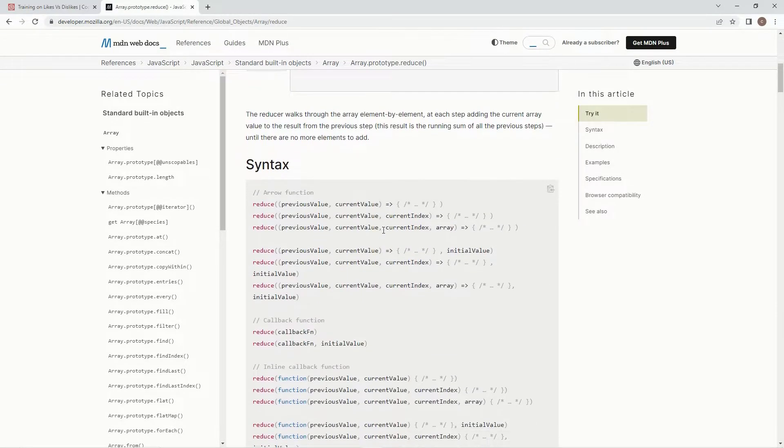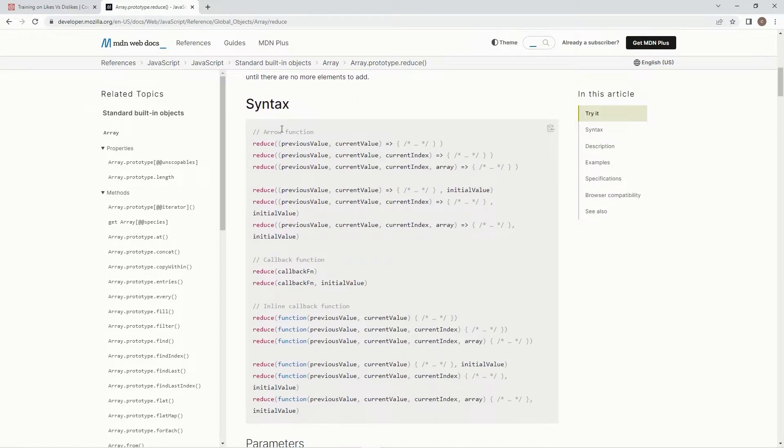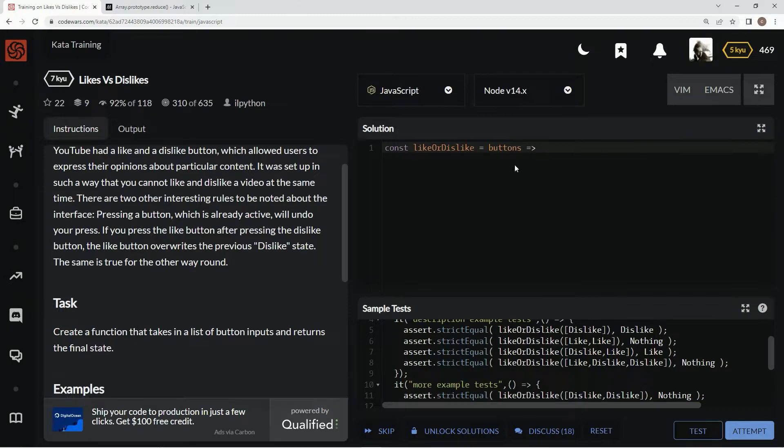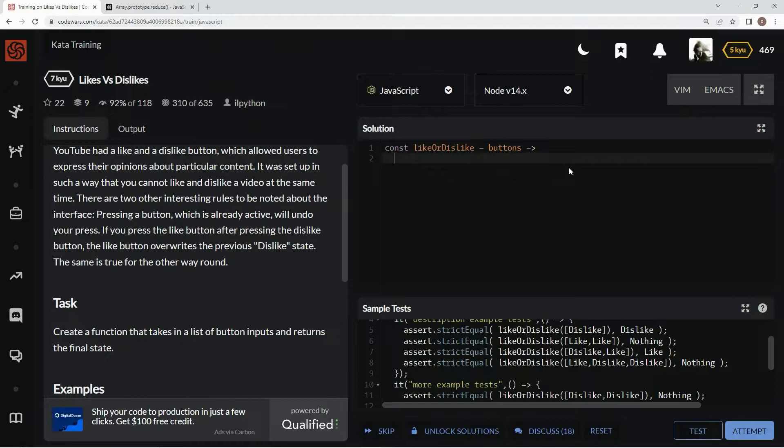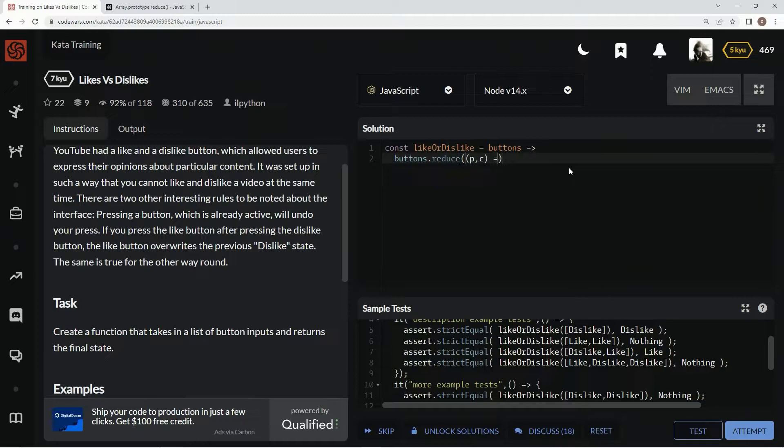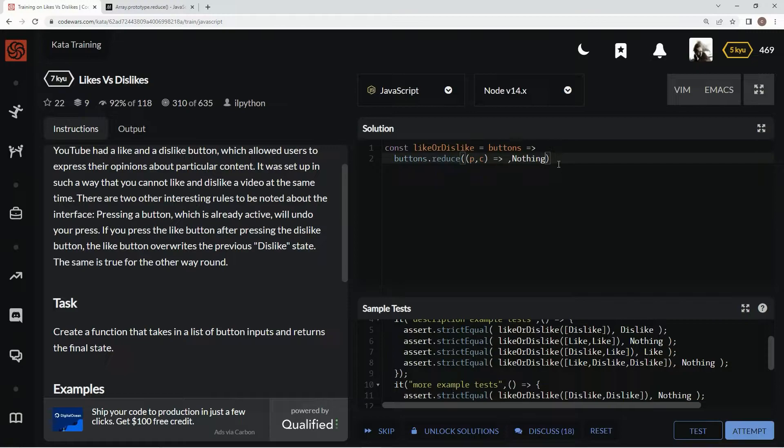So we're going to be using this syntax right here, some arrow function syntax with previous value, current value as our parameters, a little expression right here, and then an initial value as well. The initial value is going to be nothing because that's the state that it starts on. So we're going to say buttons dot reduce and we're doing previous value, current value, and we're going to have comma nothing because that's the initial value right there.